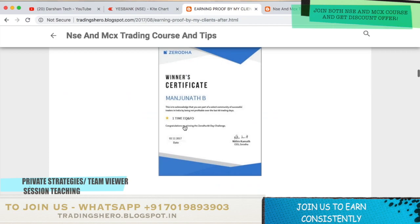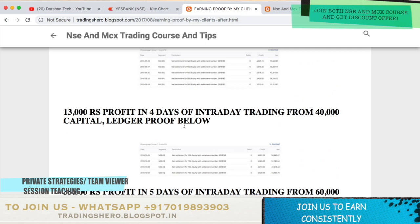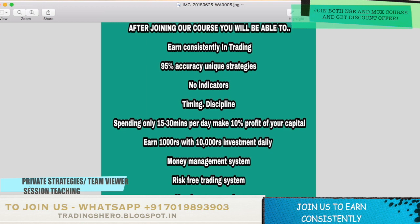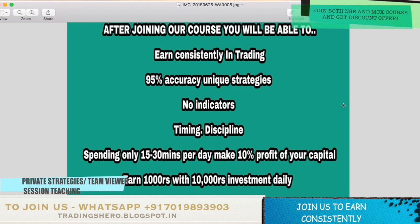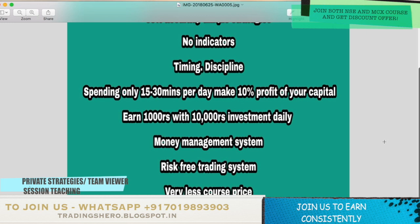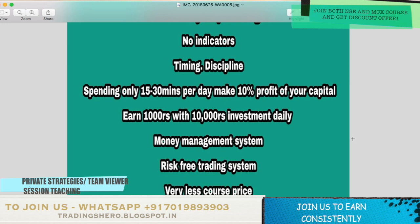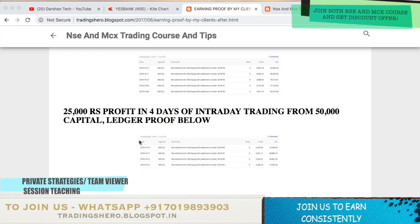Once you join my course you will be able to earn constantly in trading. I will be teaching you 95% accuracy unique strategies where you require no indicator. I will also be teaching you good timing and discipline — just by spending 15 to 30 minutes per day you can make 10% profit on your capital and earn 1000 rupees per day with an investment of just 10,000 rupees. I will also be teaching you a good money management system and risk management.